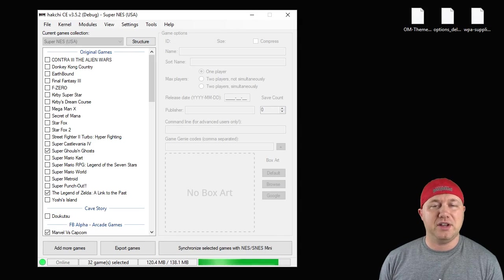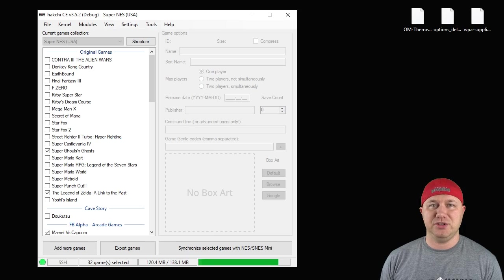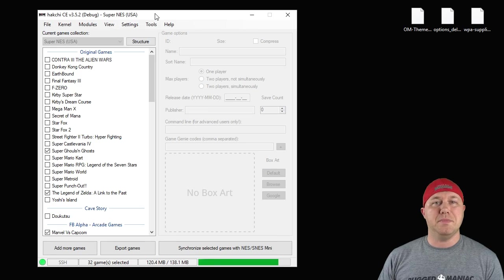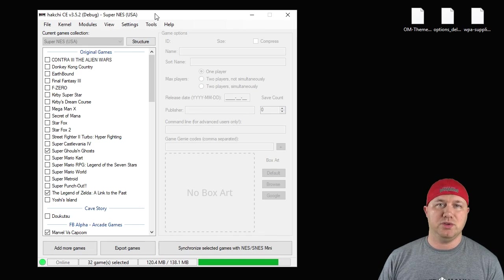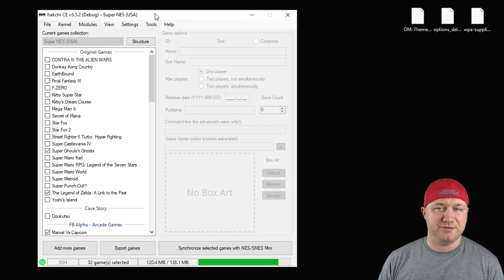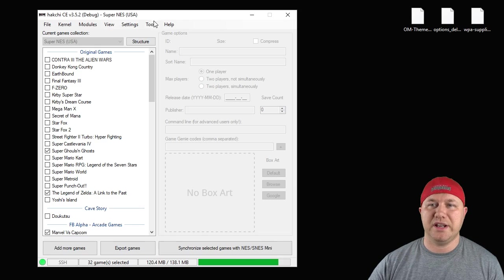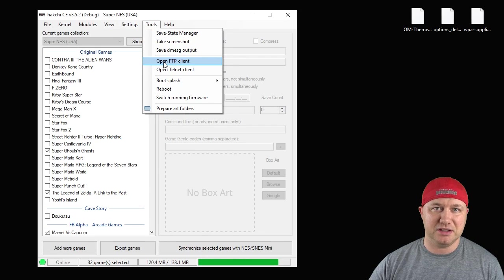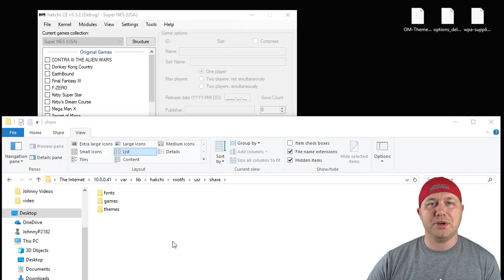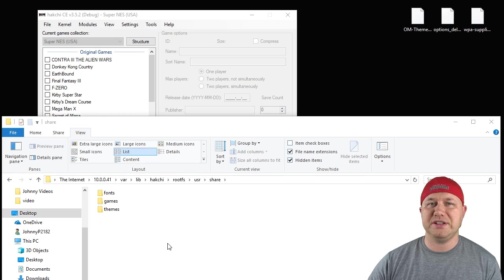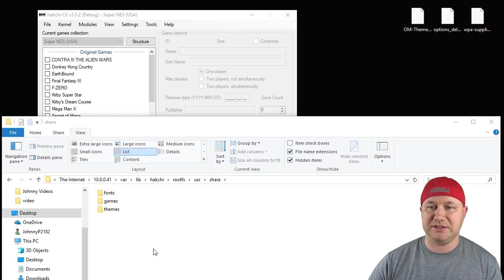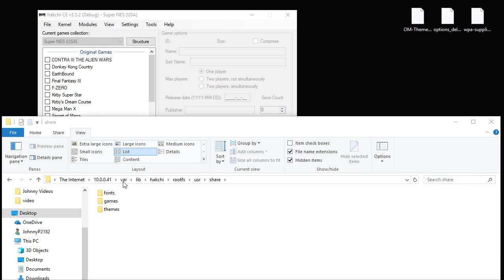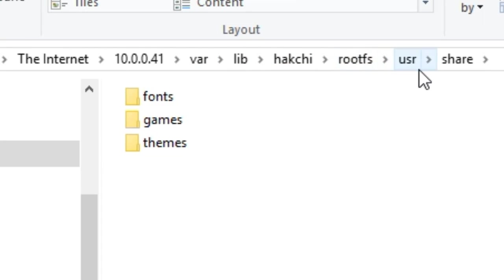So if you aren't using Wi-Fi, you have a couple extra steps that you have to do. You'll have to manually place the themes either on your NAND or on your USB flash drive. To access your NAND, go to tools and hit open FTP client. That will open up what looks like a folder. Once you're in that folder, you have to navigate through these folders: var, lib, hackgee, root FS, user, share.